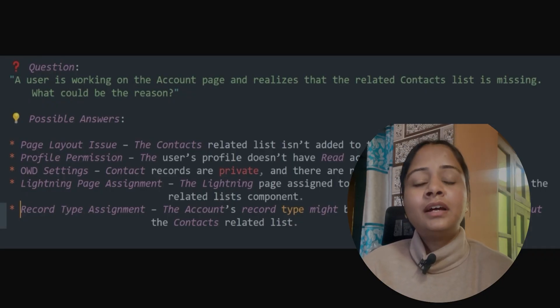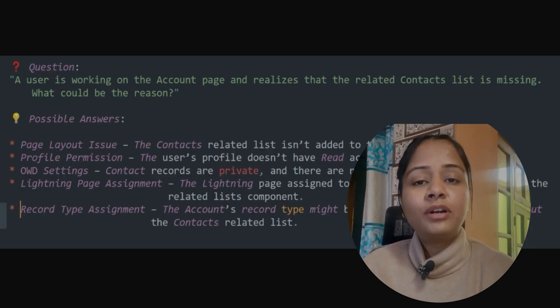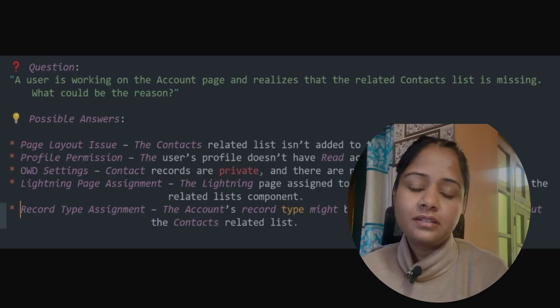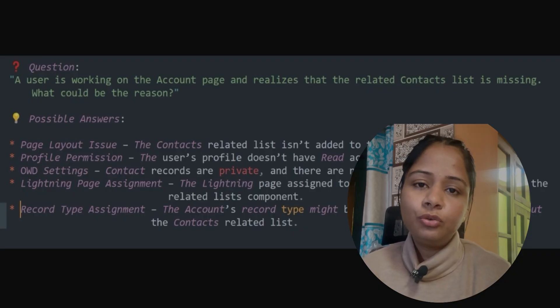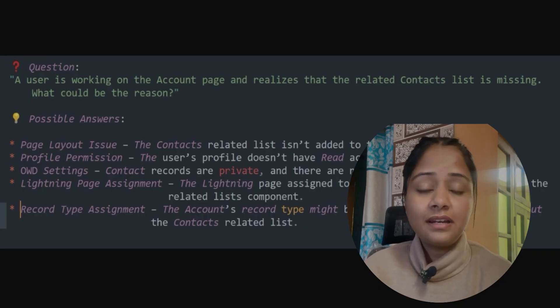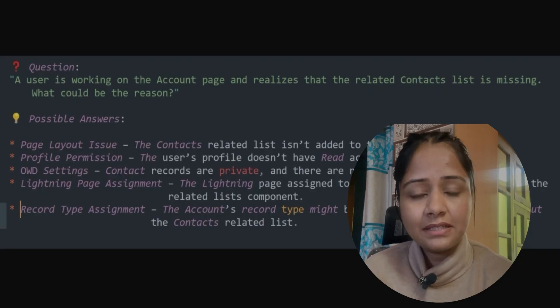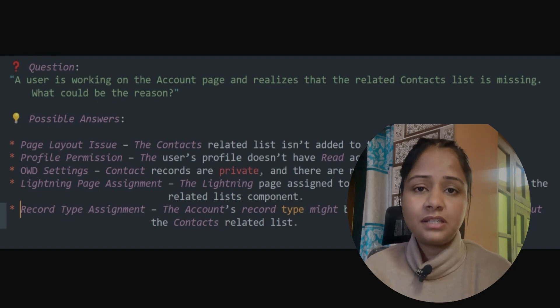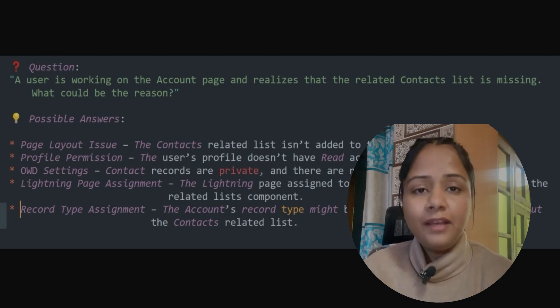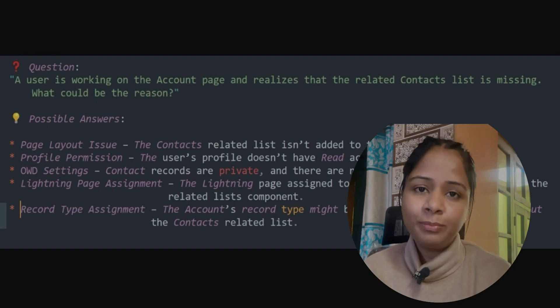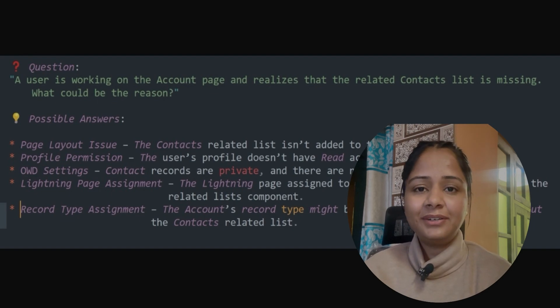Let me know in the comments what else could be a reason why a user is not able to see the Contact related list on the Account detail page or page layout. Feel free to share in the comment section. Thank you so much!